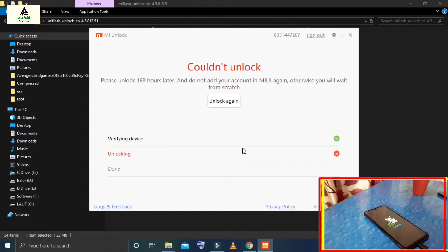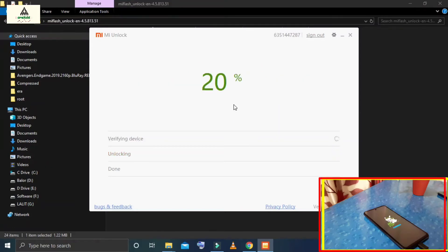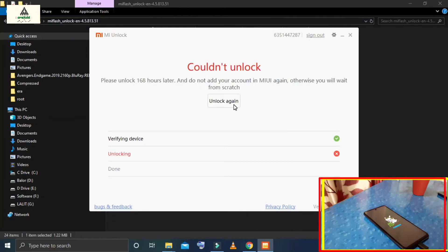It says please unlock 168 hours later. Do not add your MI account again, otherwise you will have to wait from scratch. That means you have to wait for 168 hours, which means 7 days. During the waiting period, we should not do a factory reset and we should not sign out of the MI account.